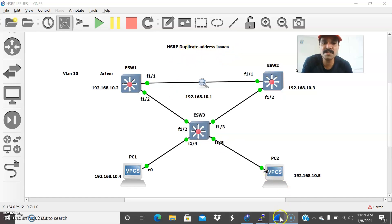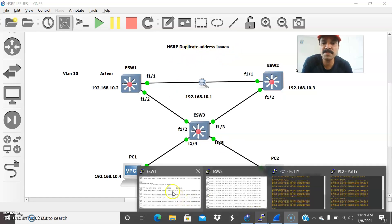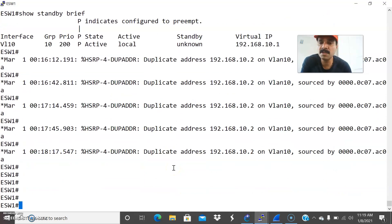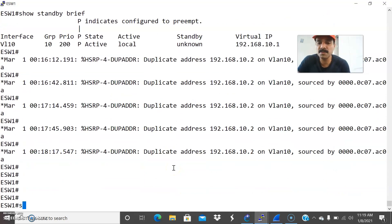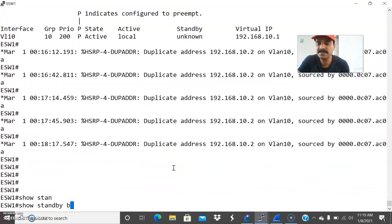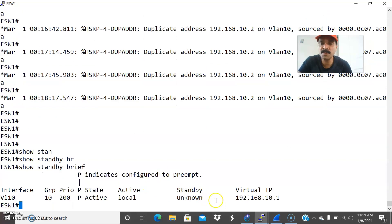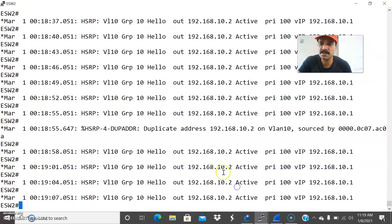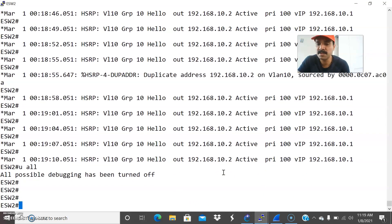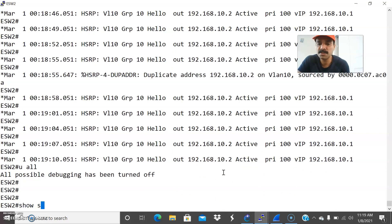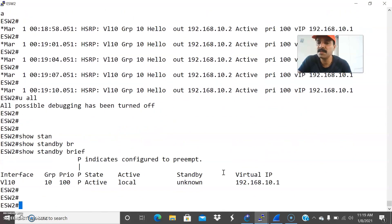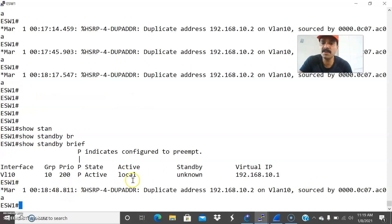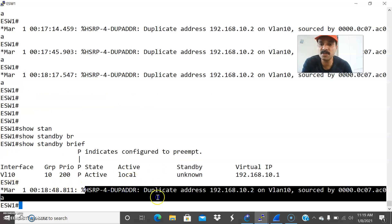Because of this address issue we are seeing an error message and both the primary and secondary are going into active-active mode. Show standby brief - this is showing active mode. Let's see the secondary also. Let us remove this debug. Show standby brief - this is also going into active mode. Both are going to active mode and we are seeing some unknown message.